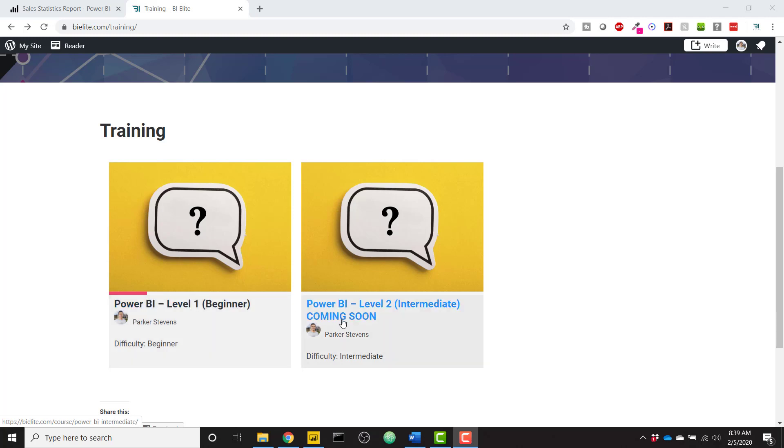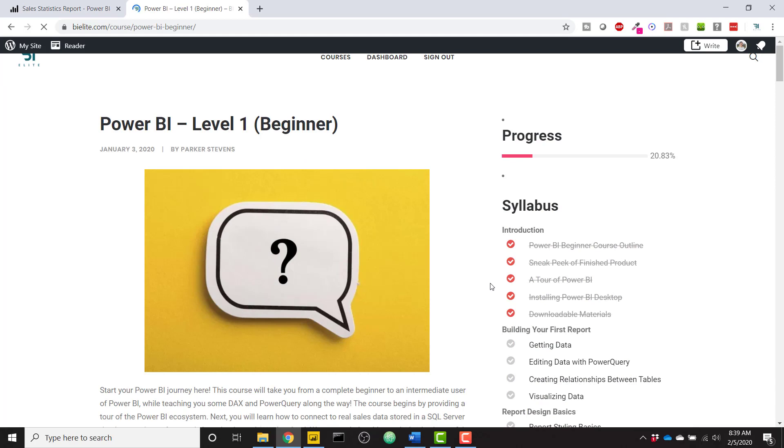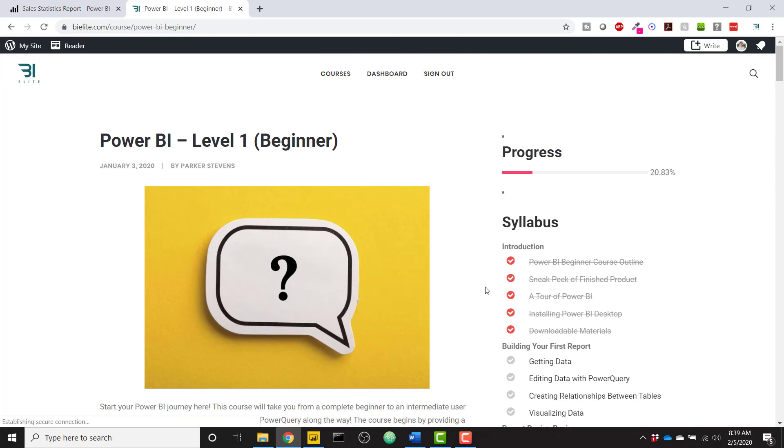I will also be releasing an intermediate level course soon. If you want to check out the beginner level course, just simply click on it and you will see the entire course outline of all the things we accomplished throughout the course.